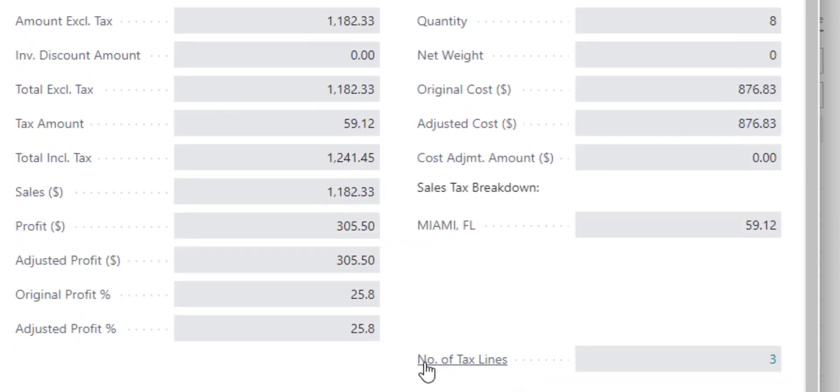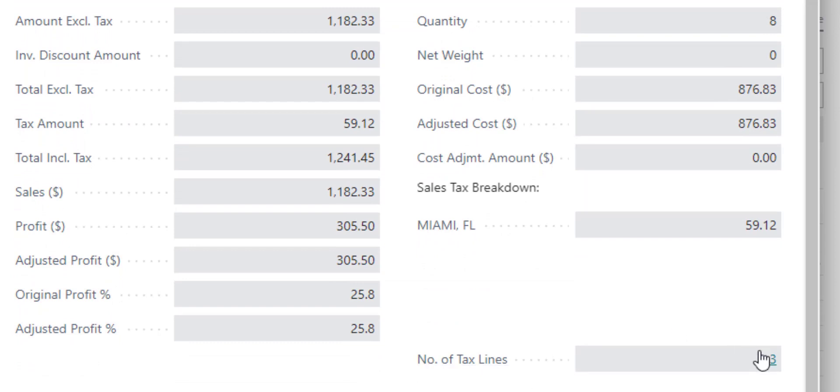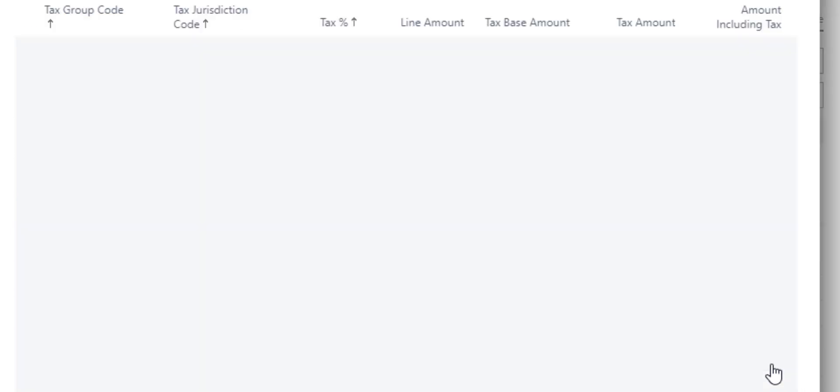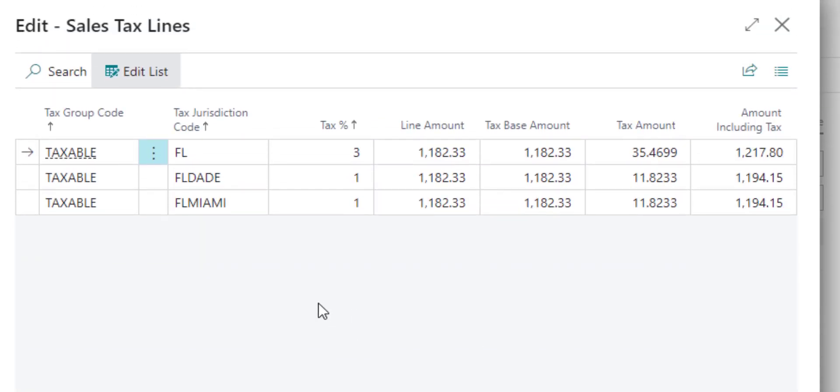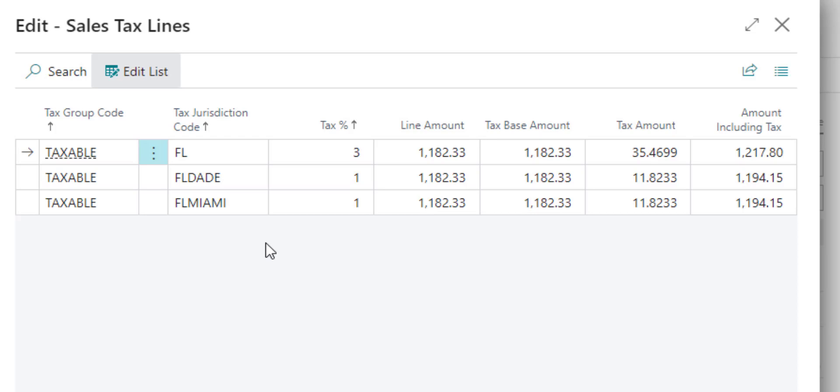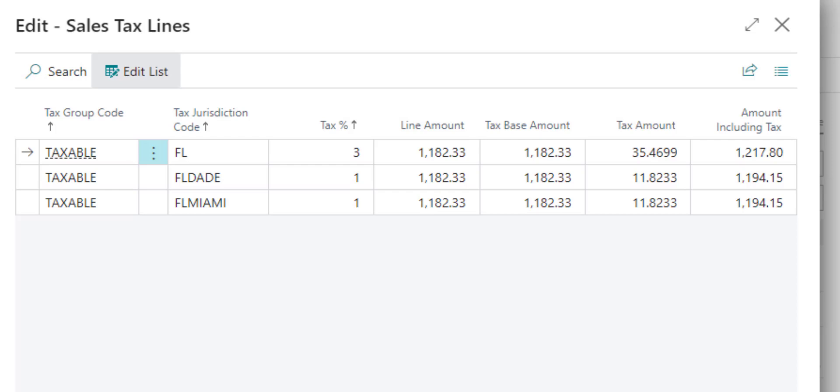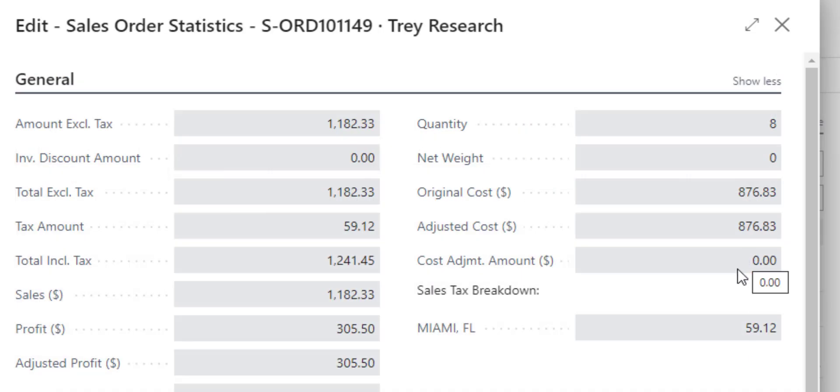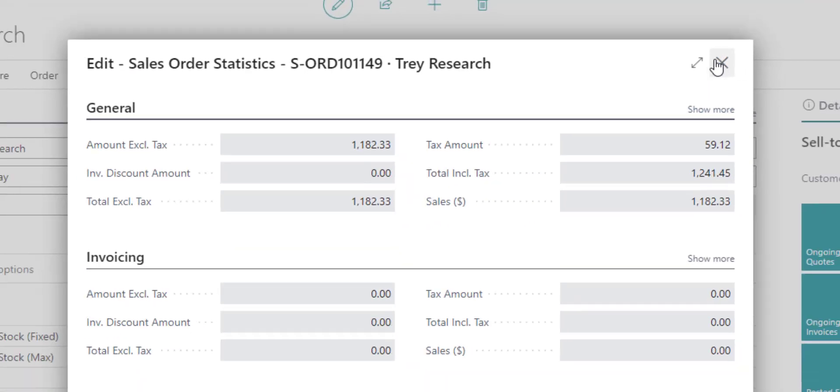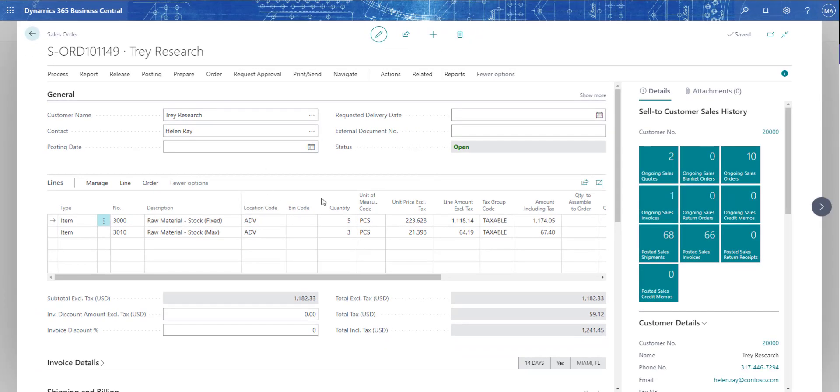There is a number of tax lines down here on the bottom, and in this case, it's three. The reason for that is because within Florida, I'm charged sales tax by the state, by the county, and by the city. I have three different tax jurisdictions that fall into the Miami category. When I ship product to Miami, Florida, I am capturing or collecting sales tax for three different jurisdictions, and they each can have their own rate, and then it calculates what I would owe based on that amount. That is how you can get in and audit that number that it calculates within the statistics screen of the sales document.